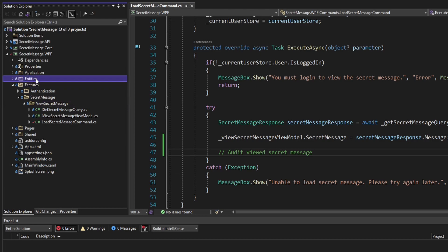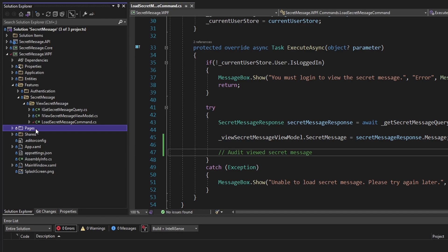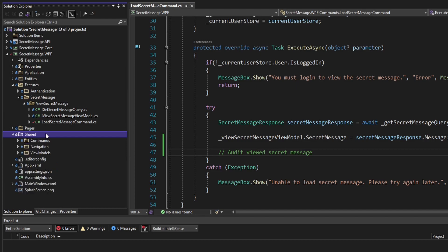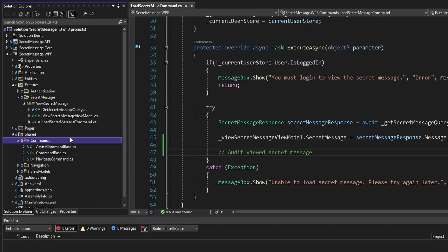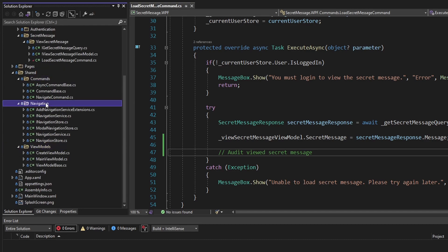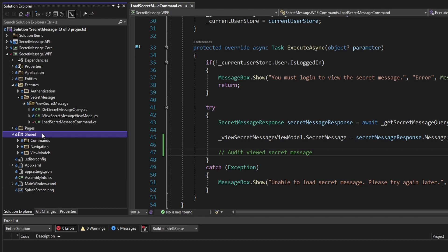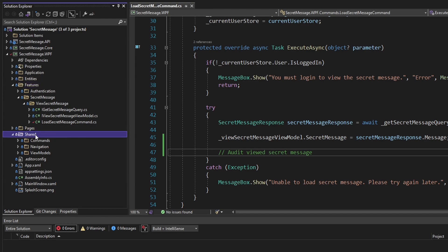It wouldn't make sense to put the DbContext in the entities or features layer, because the DbContext is going to have to be used in those layers. It also wouldn't make sense in the pages layer since it's not a page. And it really wouldn't make sense in the shared layer, because my intention is for the shared layer to be application-agnostic — I should be able to copy anything from it and apply it to any WPF application.